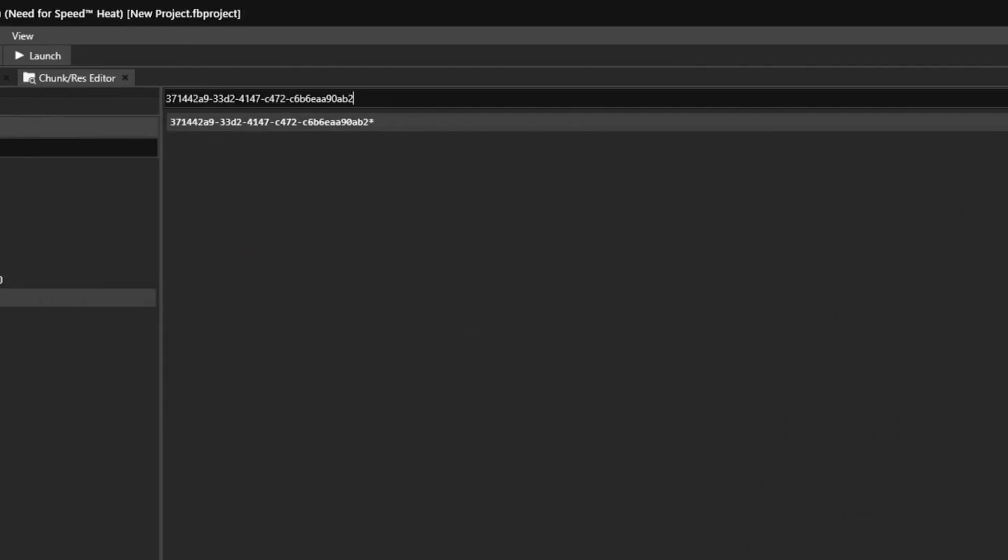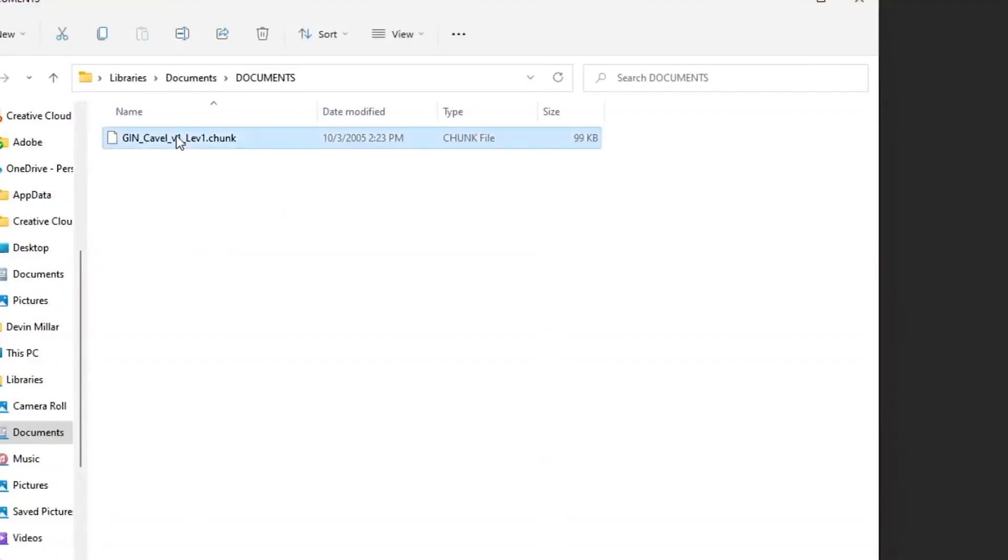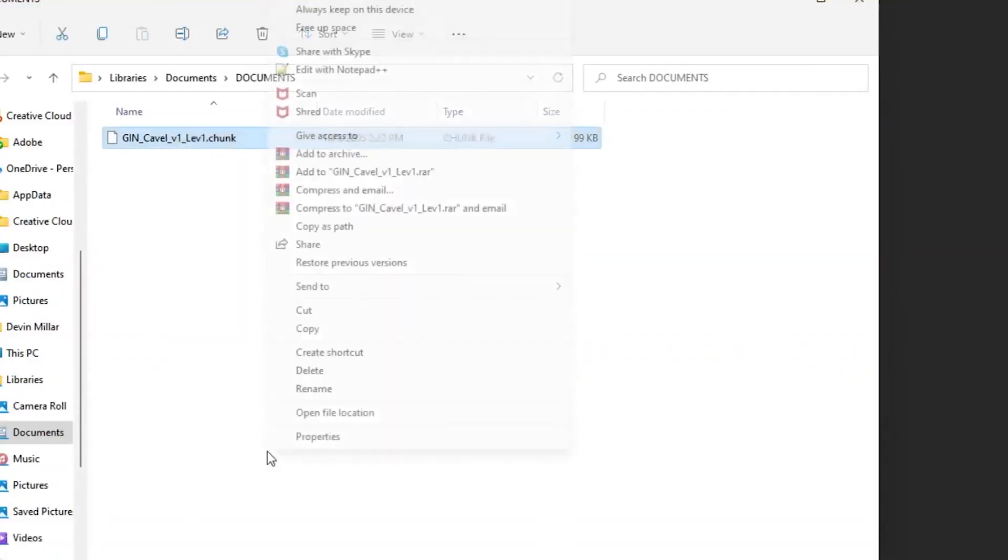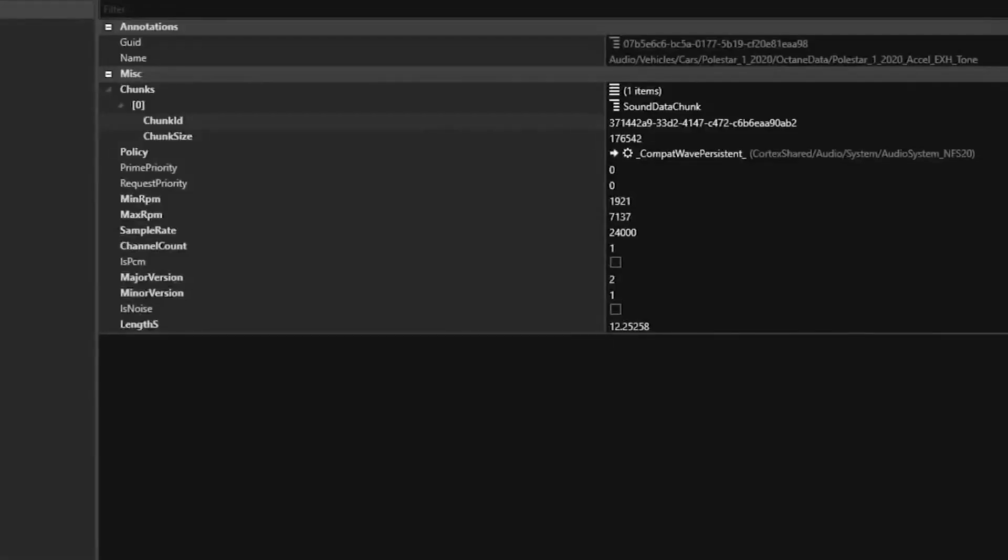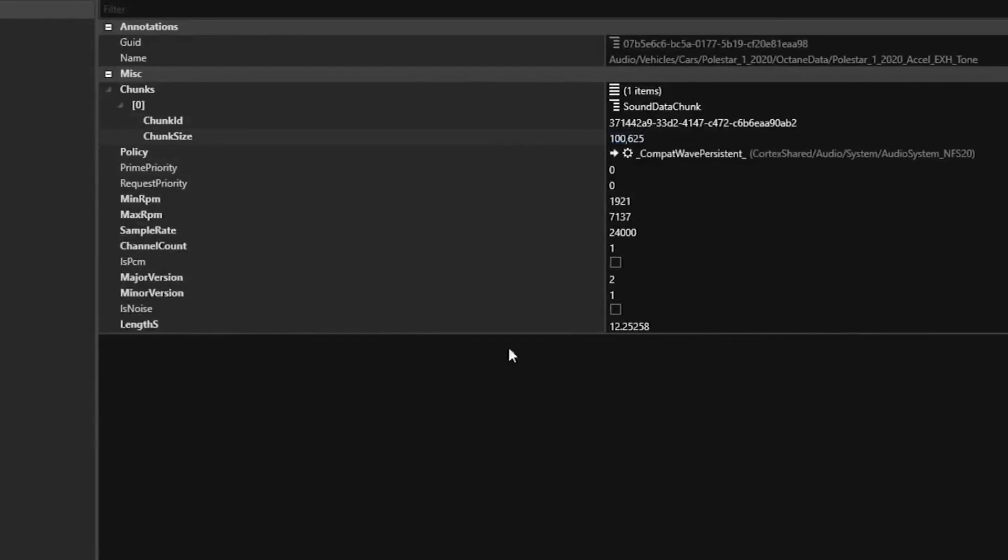Now the last part is going to the .chunk file that you had just made in Documents and right click, go to Properties, and then copy and paste the file size of the chunk and paste it in here and remove the comma. This is to ensure the engine sound works because if you do not do this, it will not work.